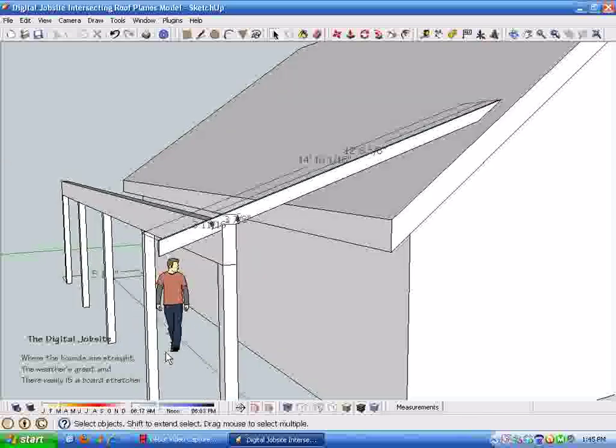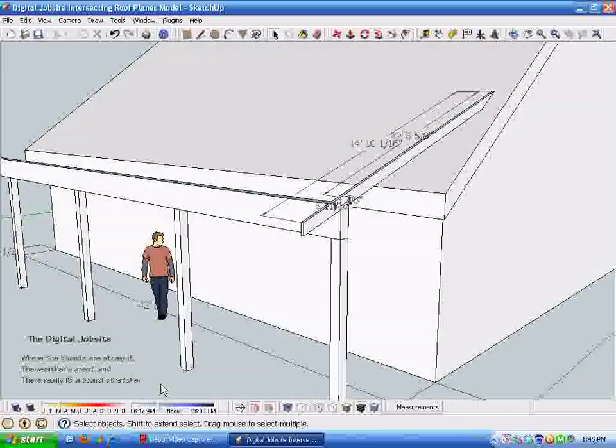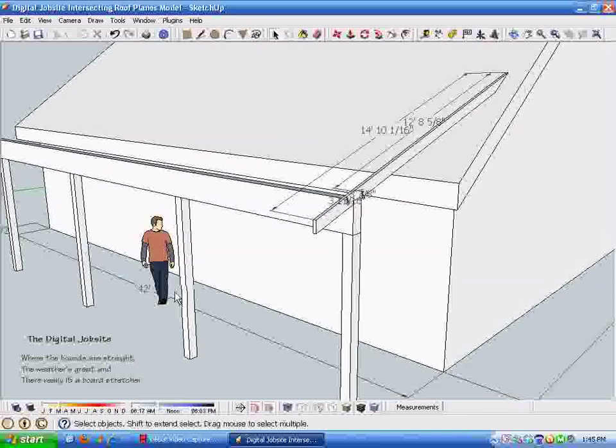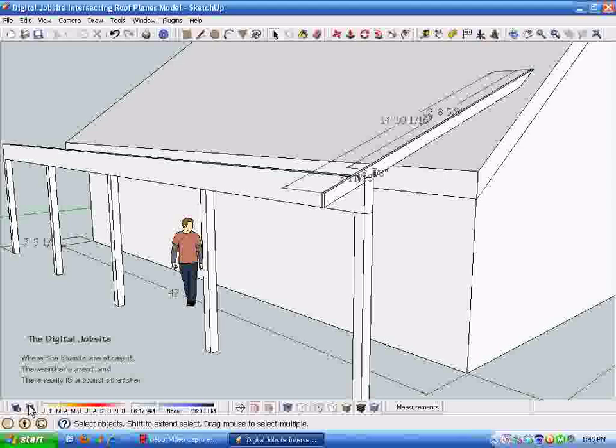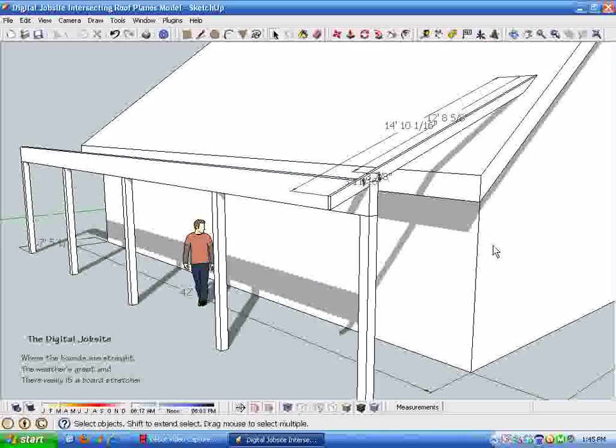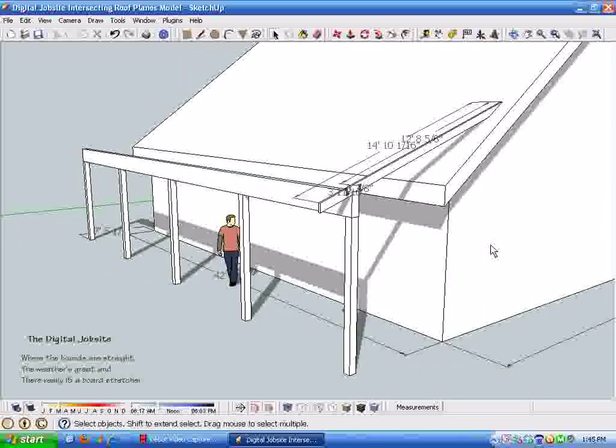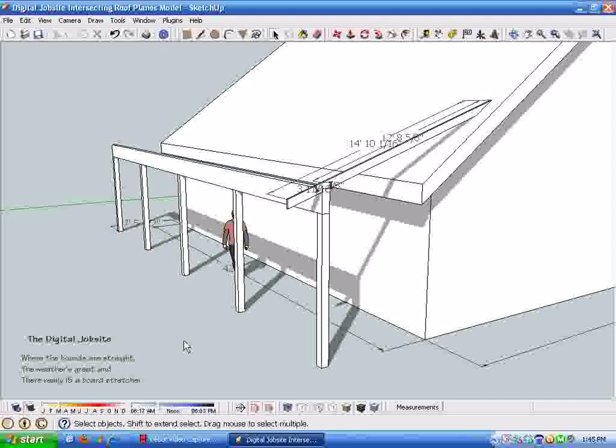And with SketchUp and a board stretcher, you can quickly go through the steps and design your rafters. With that, we'll leave the digital job site. Hopefully that helps you work out some often intimidating or time-consuming calculations. Thanks for watching.